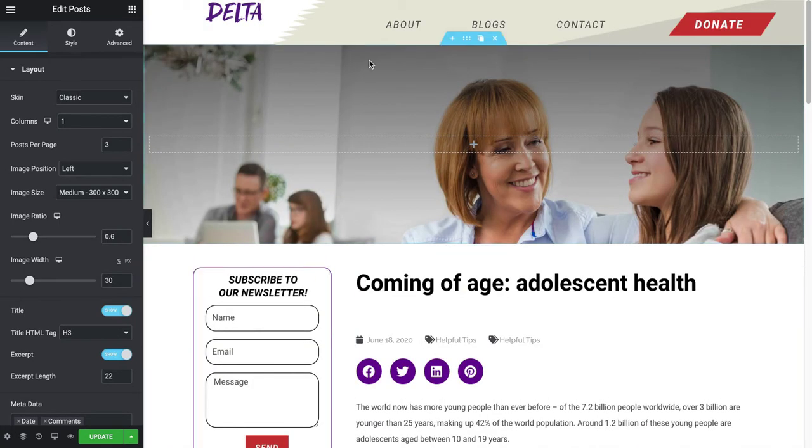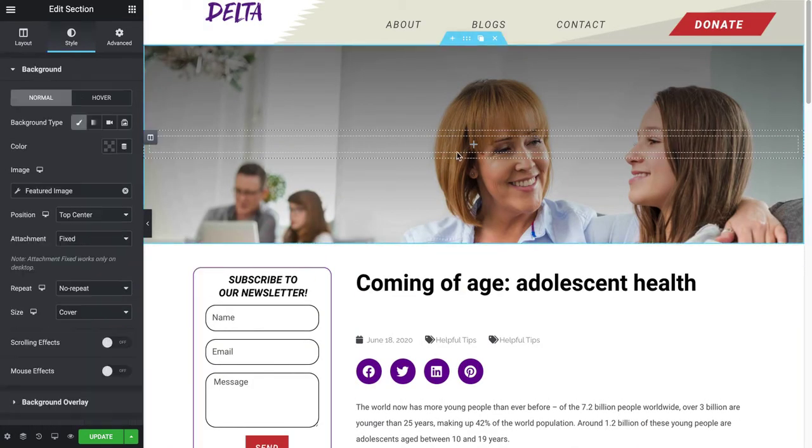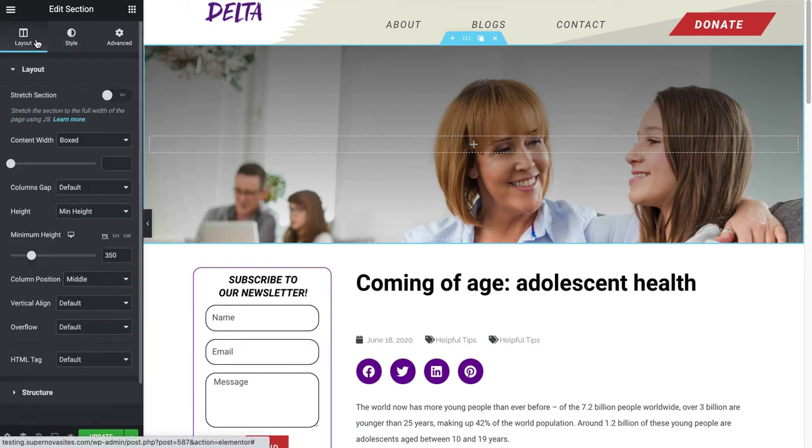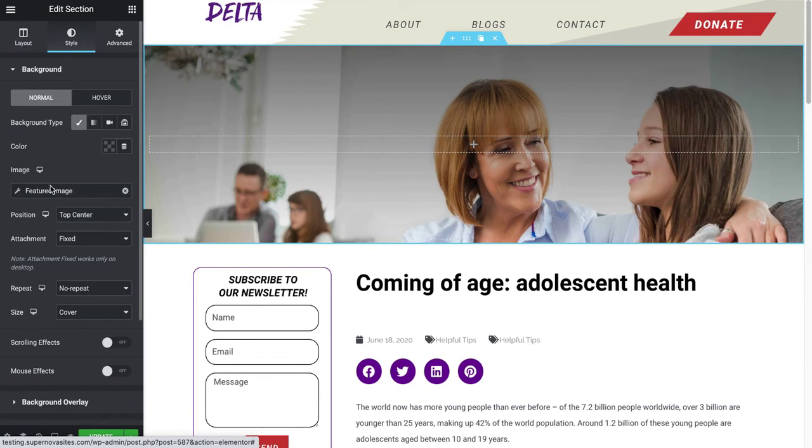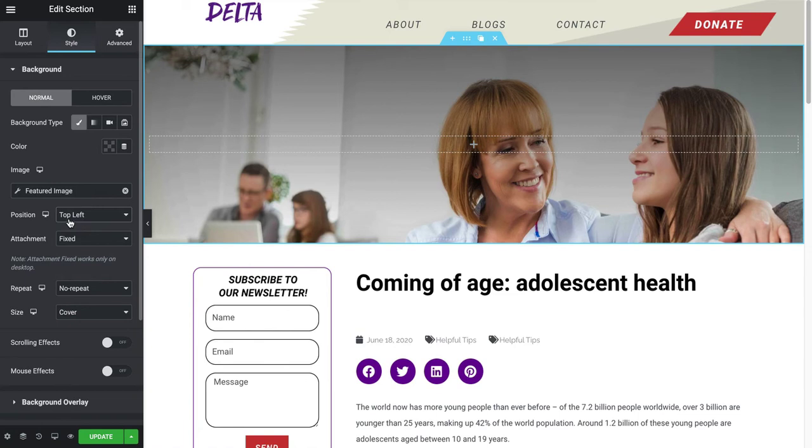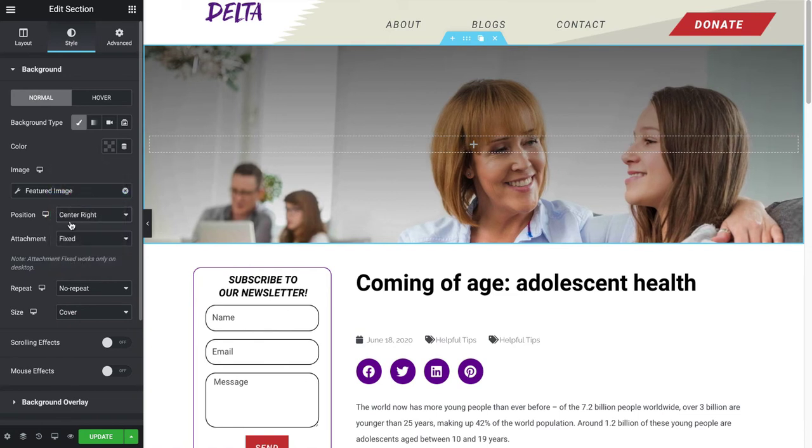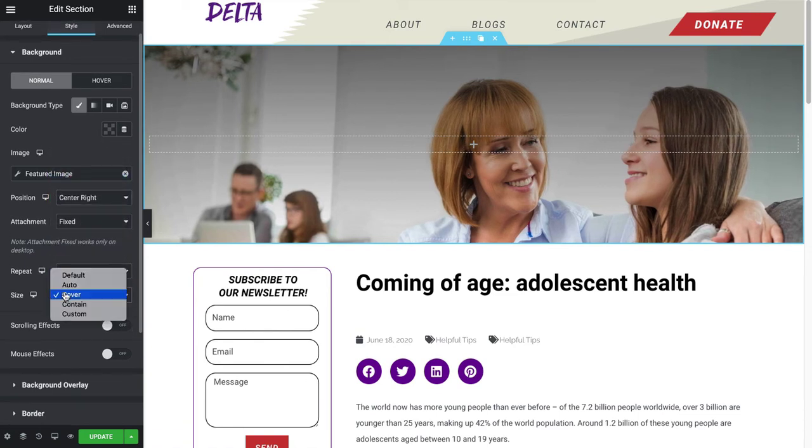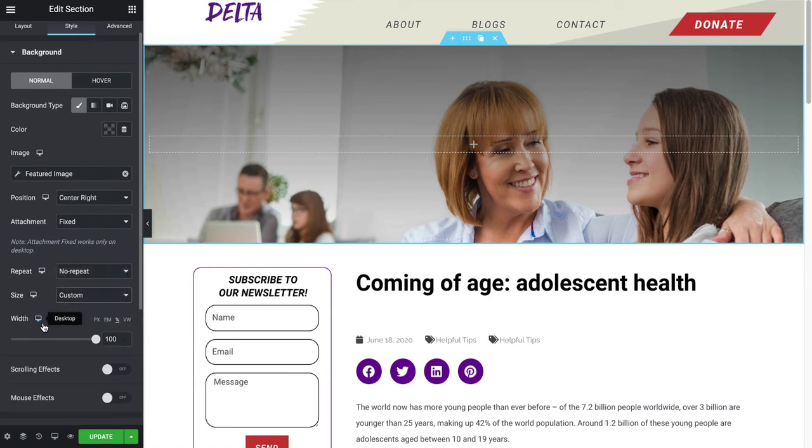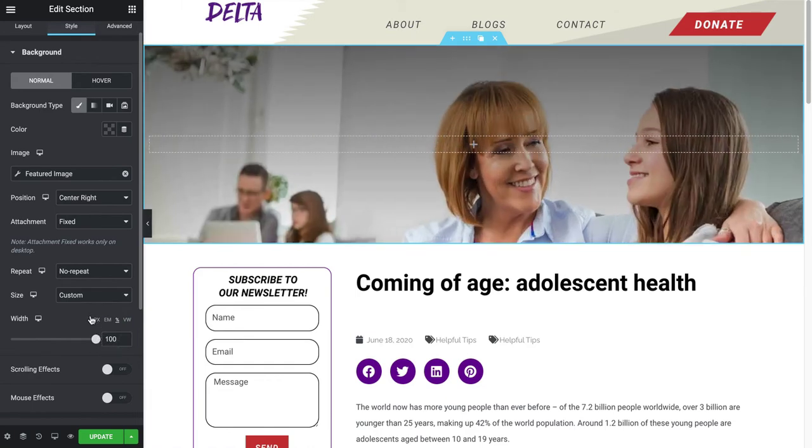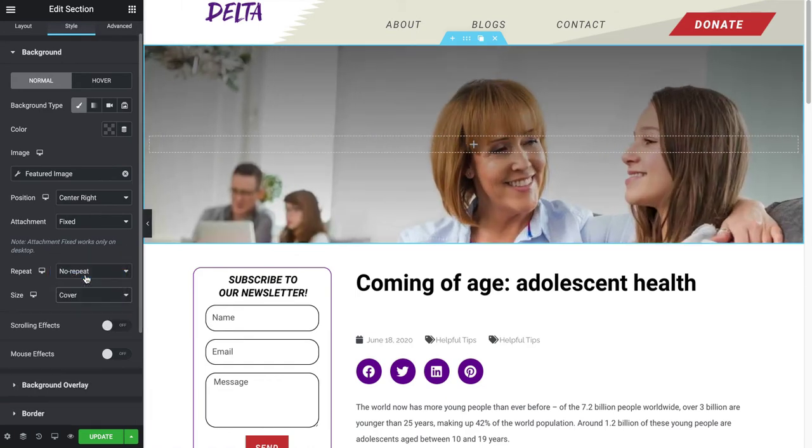And the feature image automatically appears on the page, right here under Style. It'll say Feature Image. You can also move it around and no repeat, you can change the size of it, but I'm going to keep it covered.